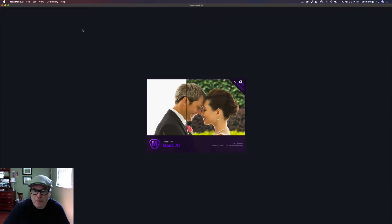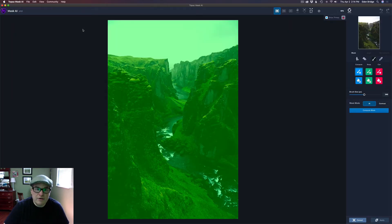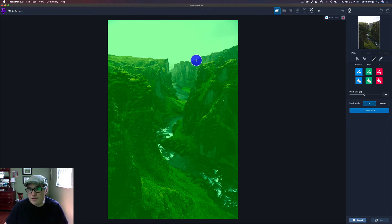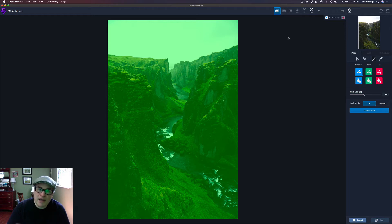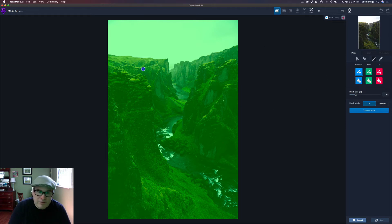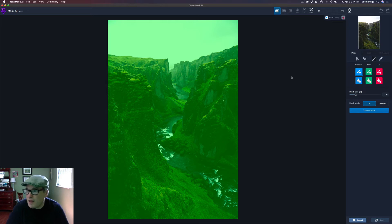I highly recommend Mask AI — it's awesome. Here is the image inside of Mask AI. You'll notice it looks green — whenever you see green, that means keep. Whenever you see red, it means cut. Whenever you see blue, like this blue brush, that means compute. We make a tri-map inside here to tell Mask AI how we want our image cut out. I could paint across the edges with the blue brush, then use the red bucket to turn the sky red so it gets erased.